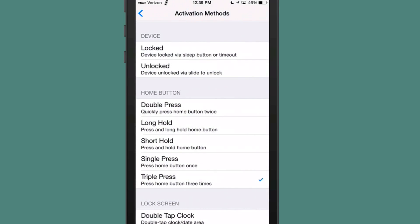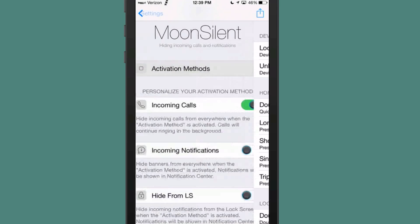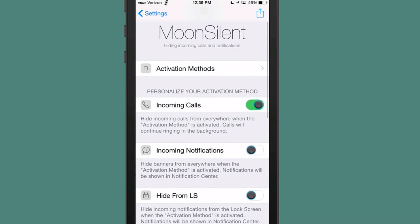And as you can see, I have chosen triple press. So if I were to triple press the home button, it would disable my banners from appearing when I received notifications from everywhere on the screen, on the phone.